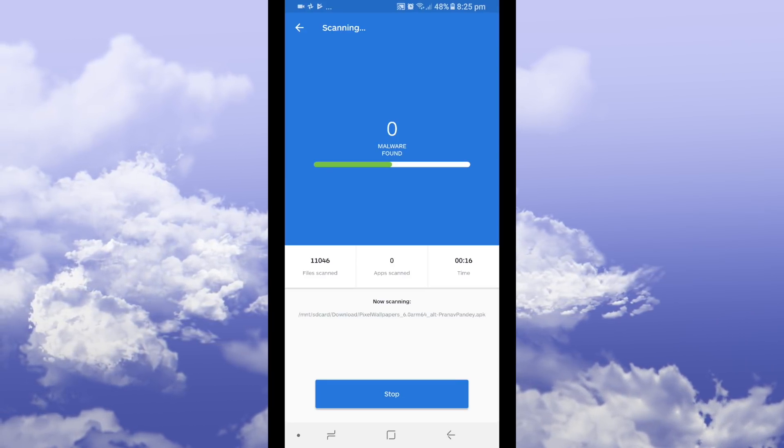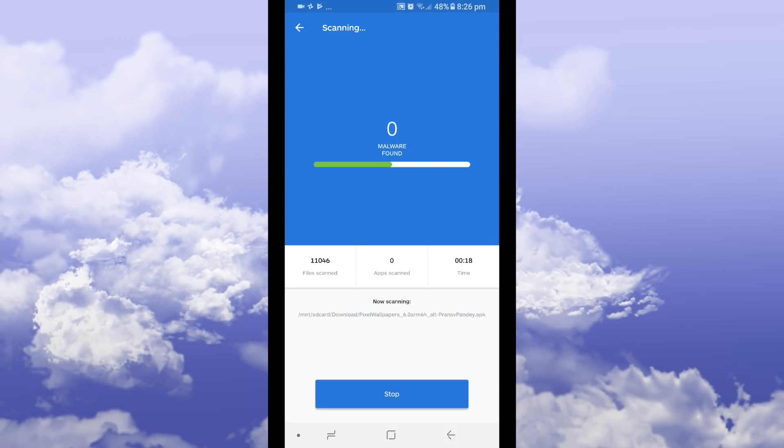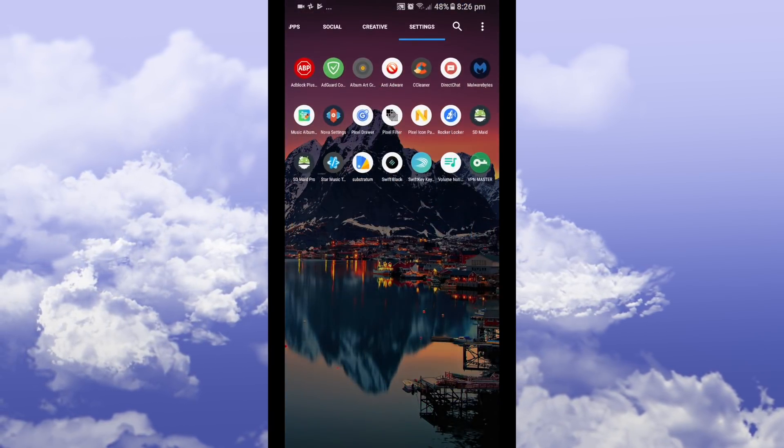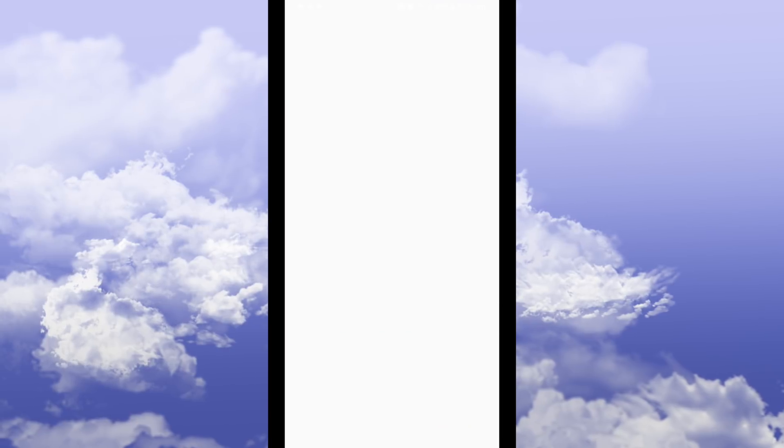So once this is running let me show you the other app. Go to the home screen, there we go, anti-adware.